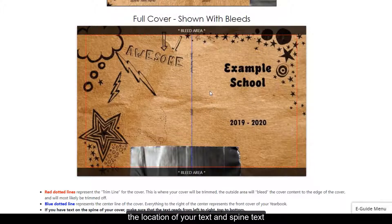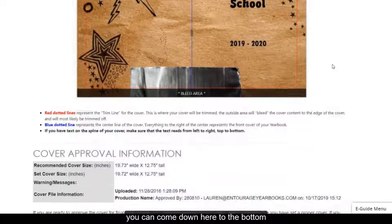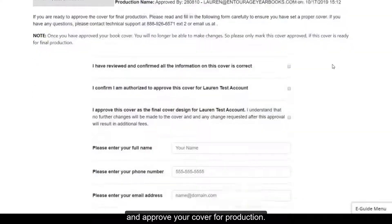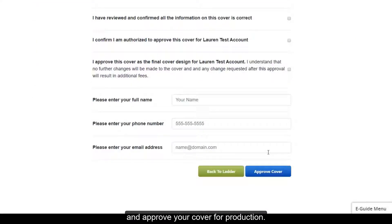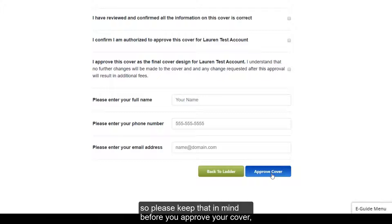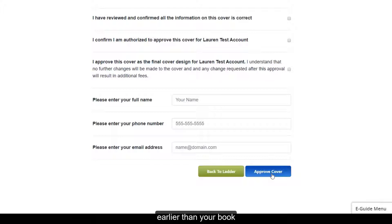And once you are certain that you like your cover, you can come down here to the bottom and approve your cover for production. And approving your cover will lock it, so please keep that in mind before you approve your cover. But we do not require you to approve your cover earlier than your book unless you have a special cover upgrade like a foil stamp or an emboss.